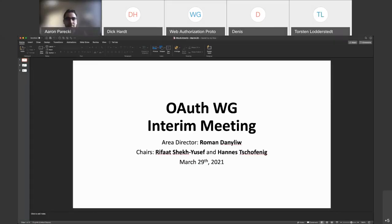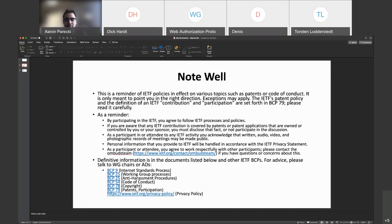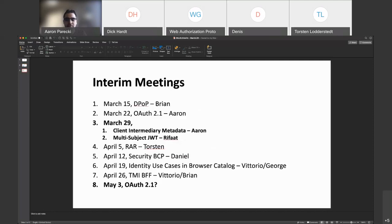Welcome everyone. Today we have two topics: the client intermediary metadata that Aaron will talk about, and the multi-subject JWT that I will be talking about later on. Next week, Torsten will be talking about RAR. And I still have to schedule a meeting for OAuth 2.1 to continue that discussion.